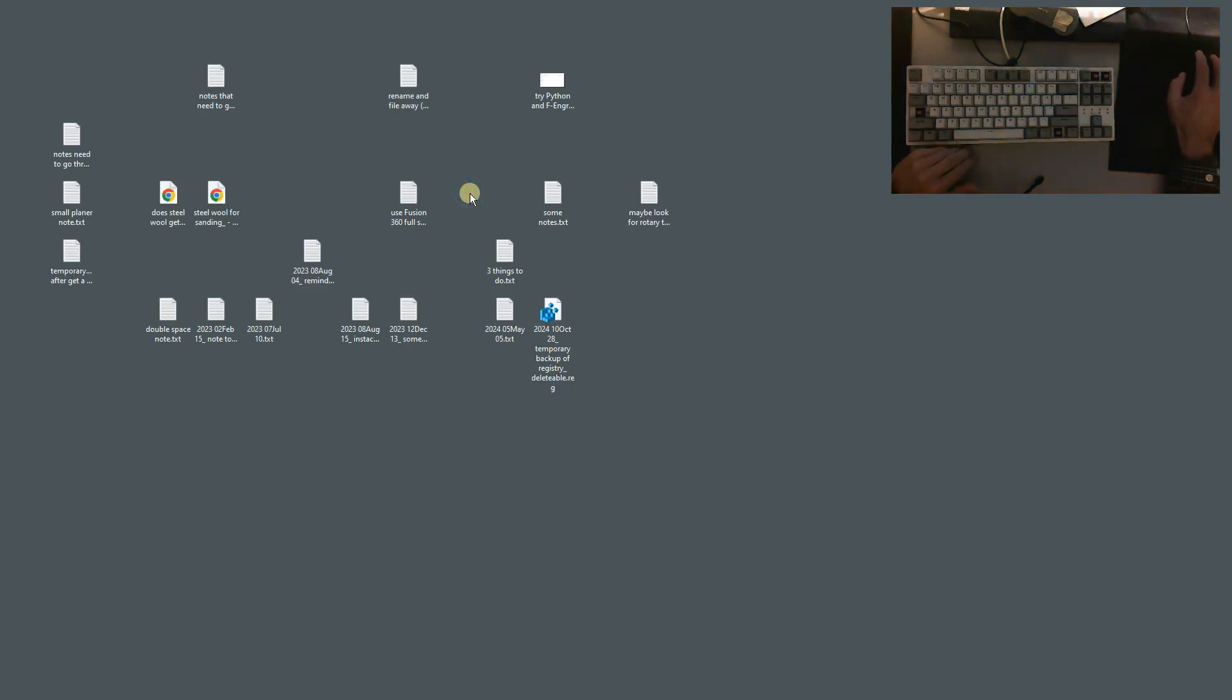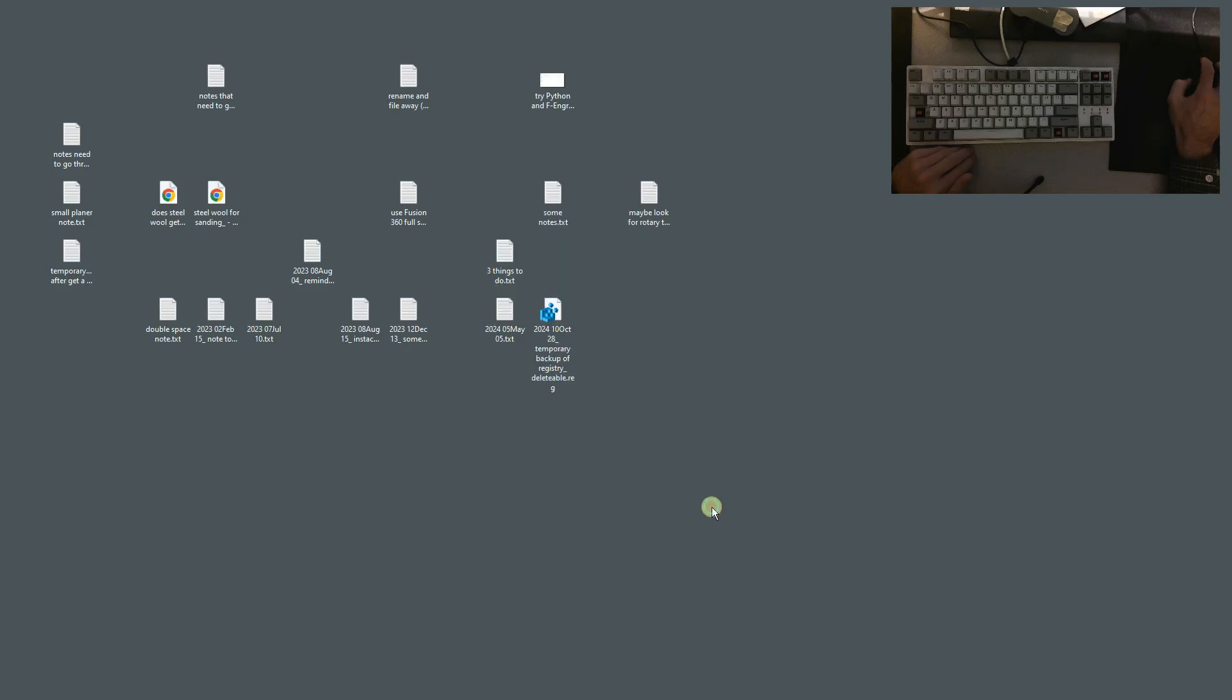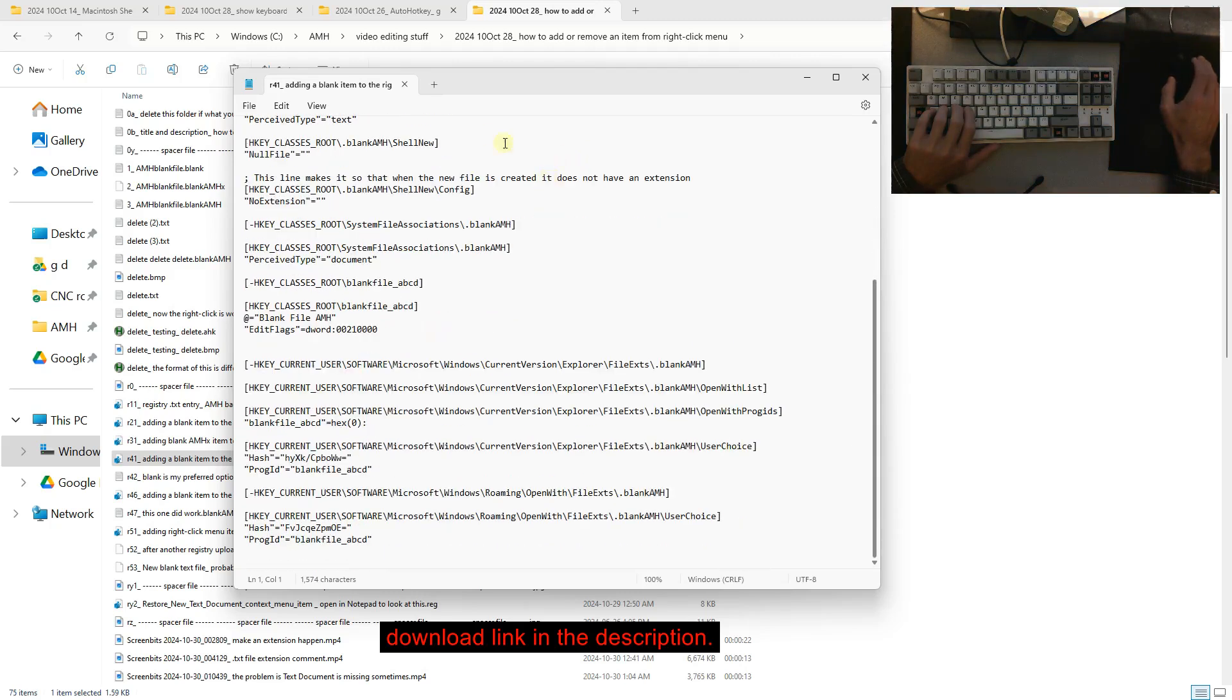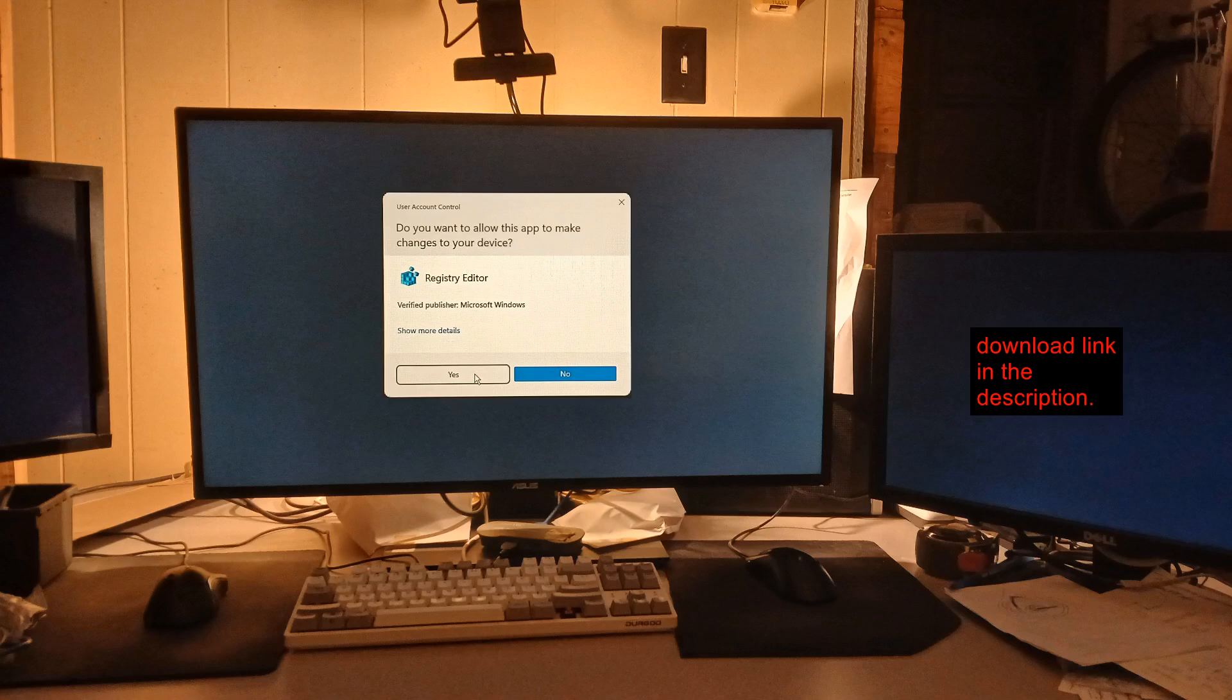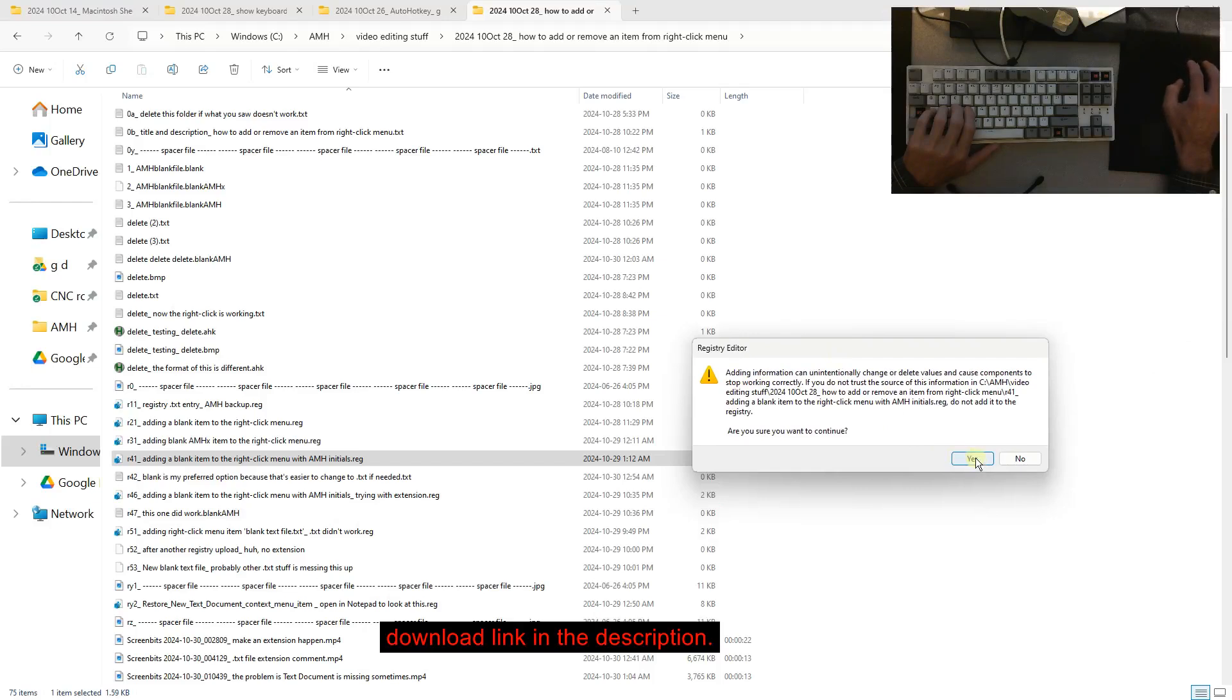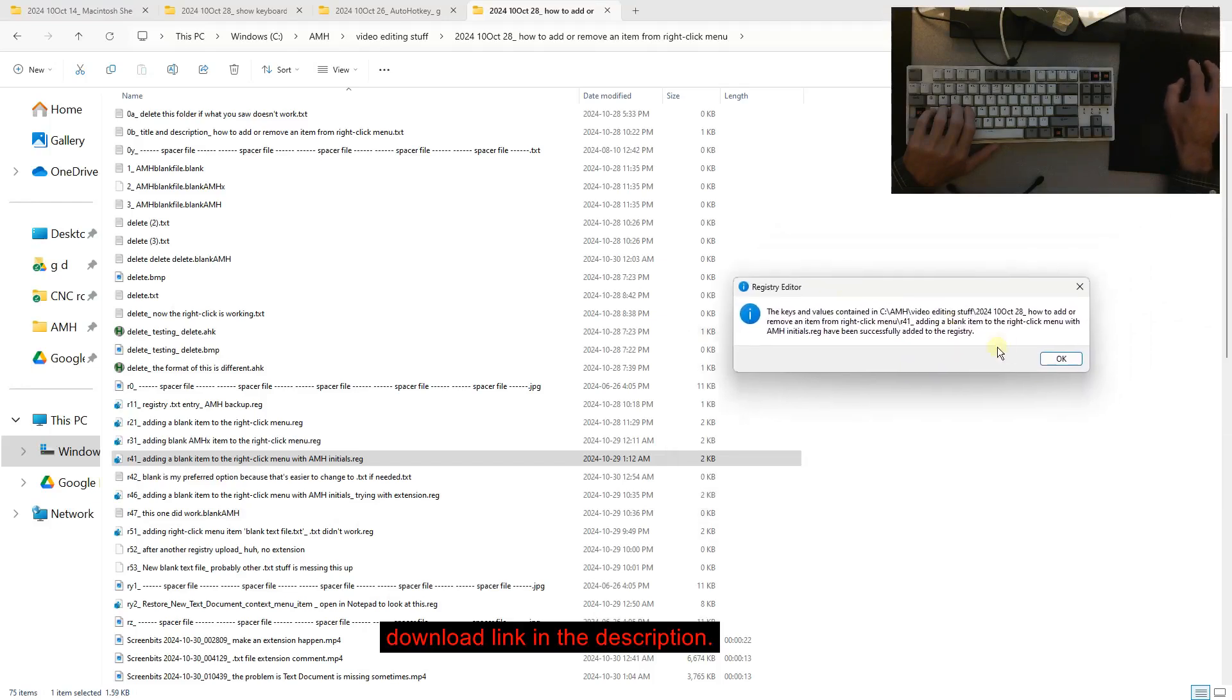The problem is the right-click menu new text document is missing. Sometimes to get the workaround, run this registry file. So that's this file, yes, okay.